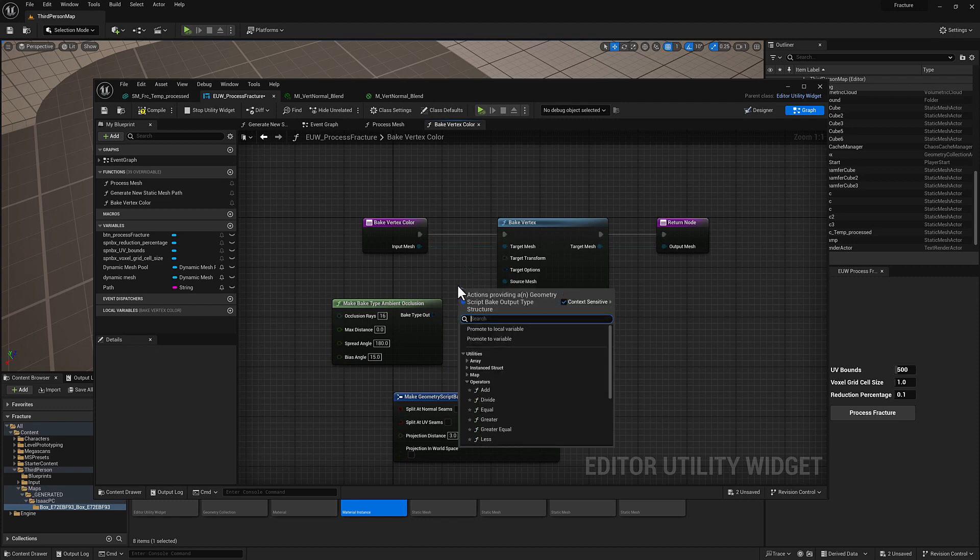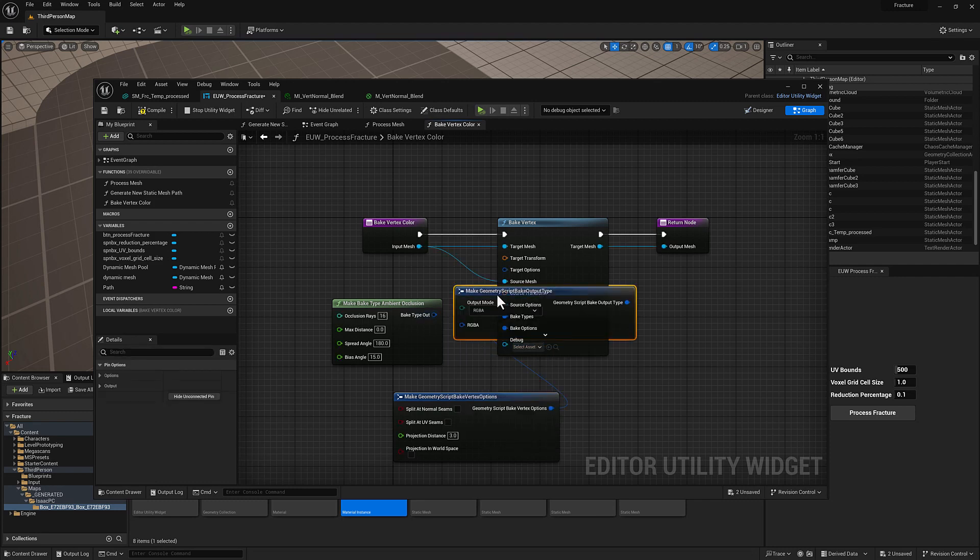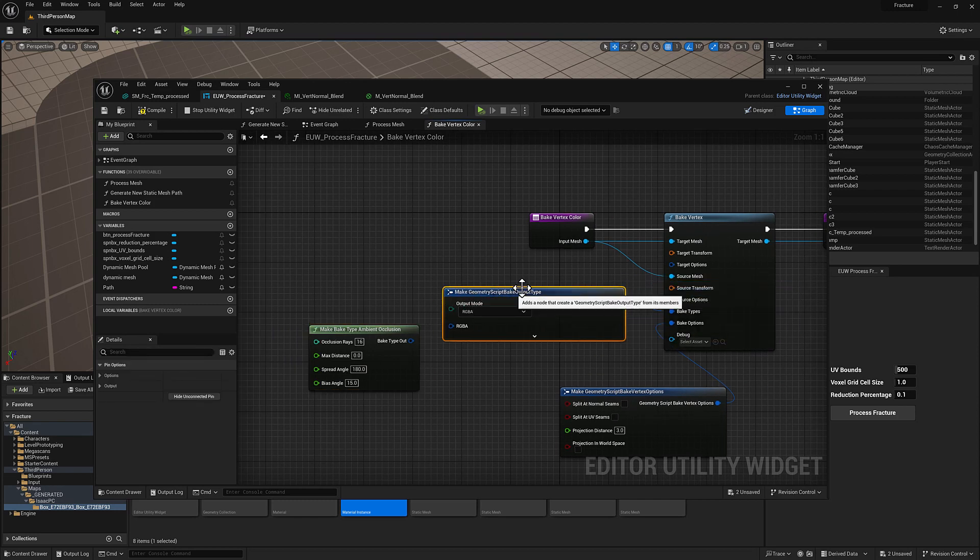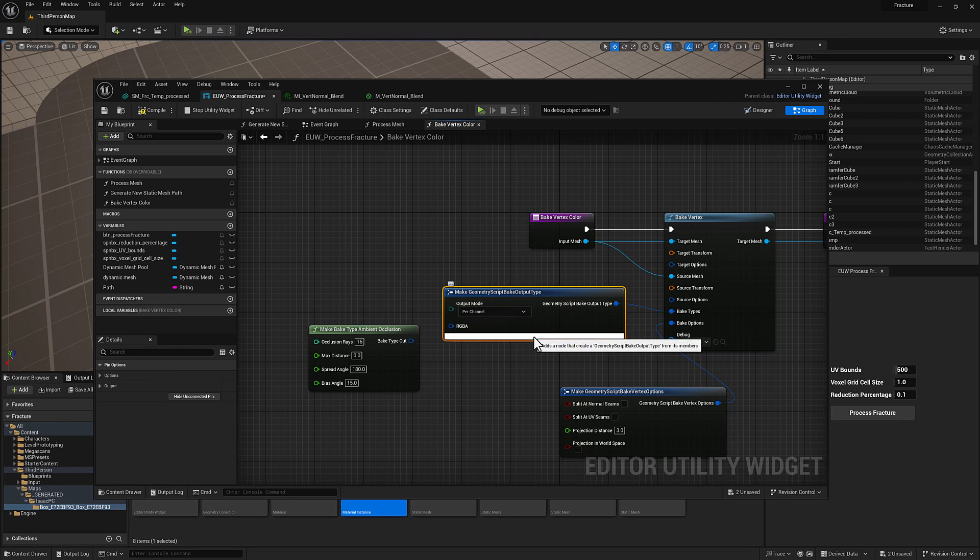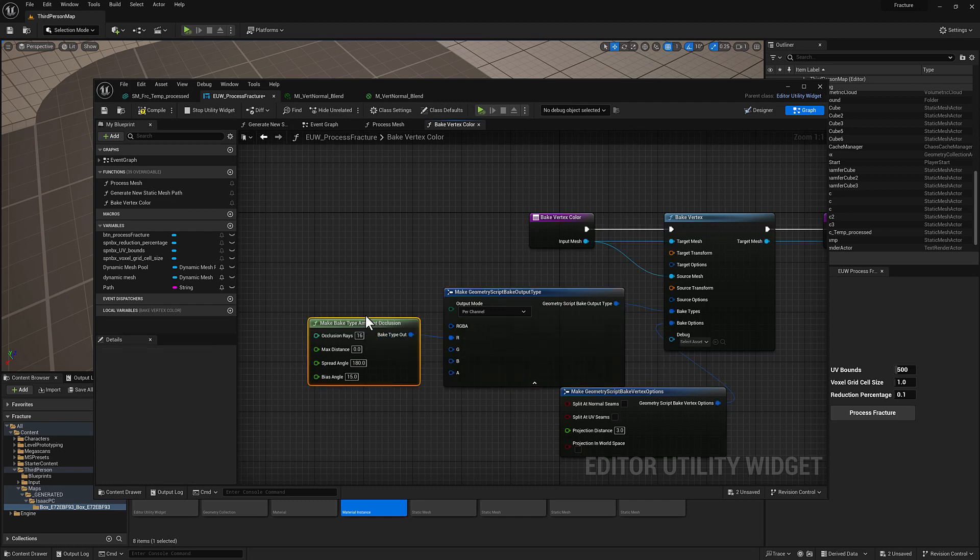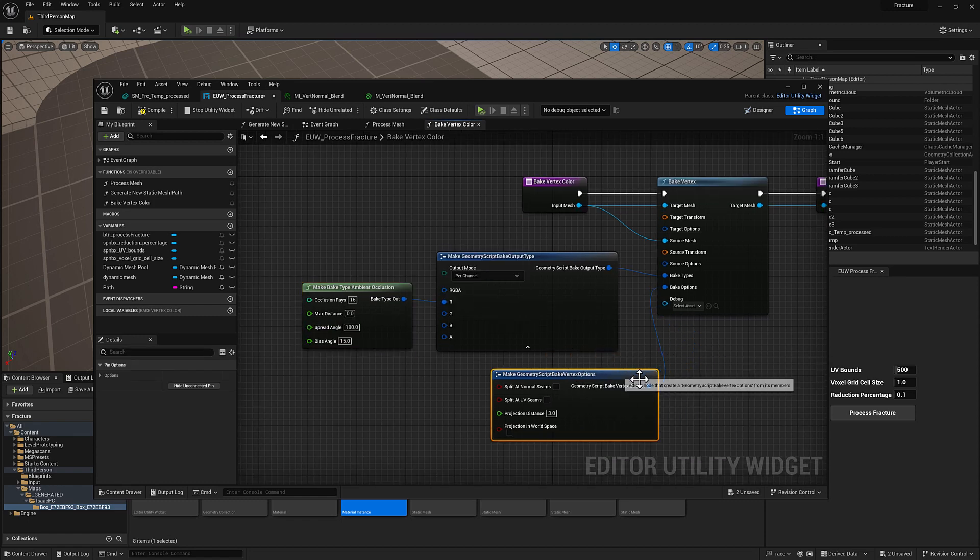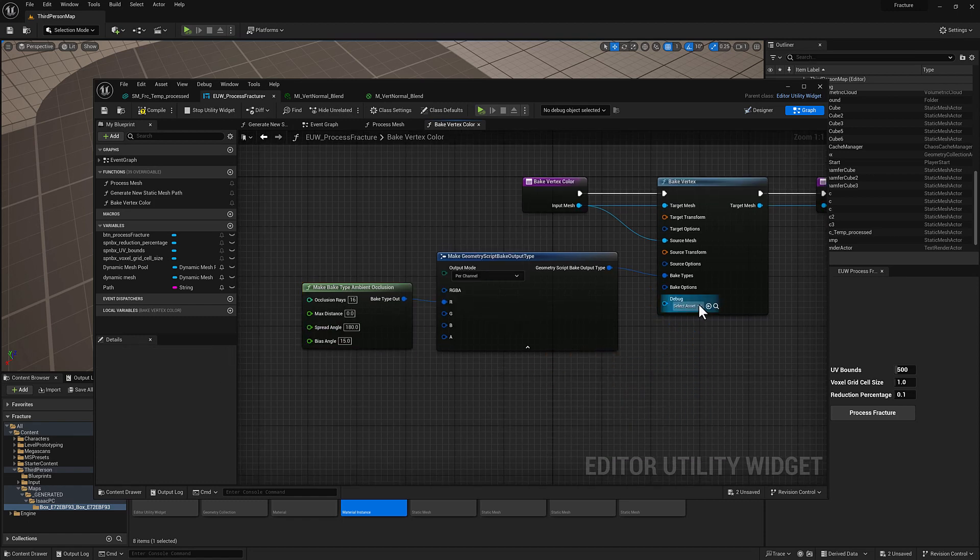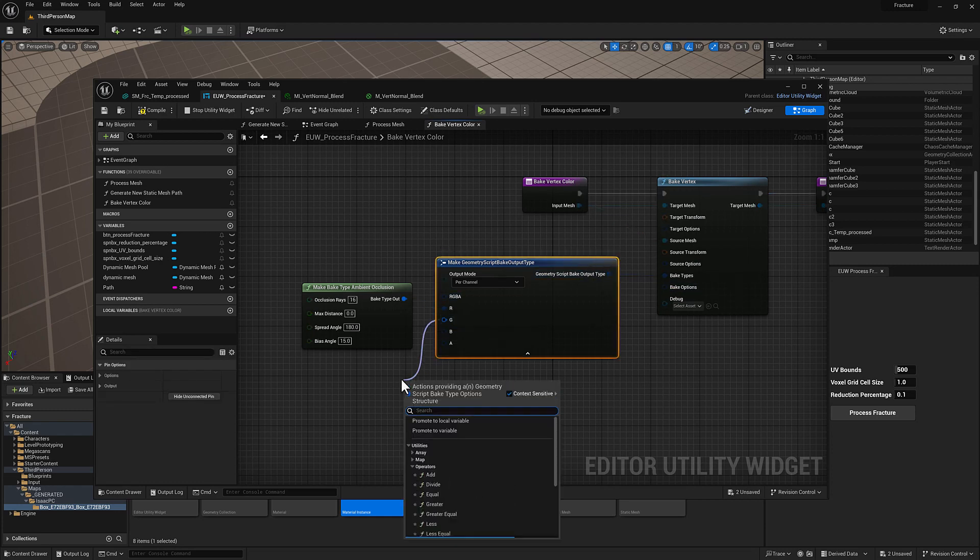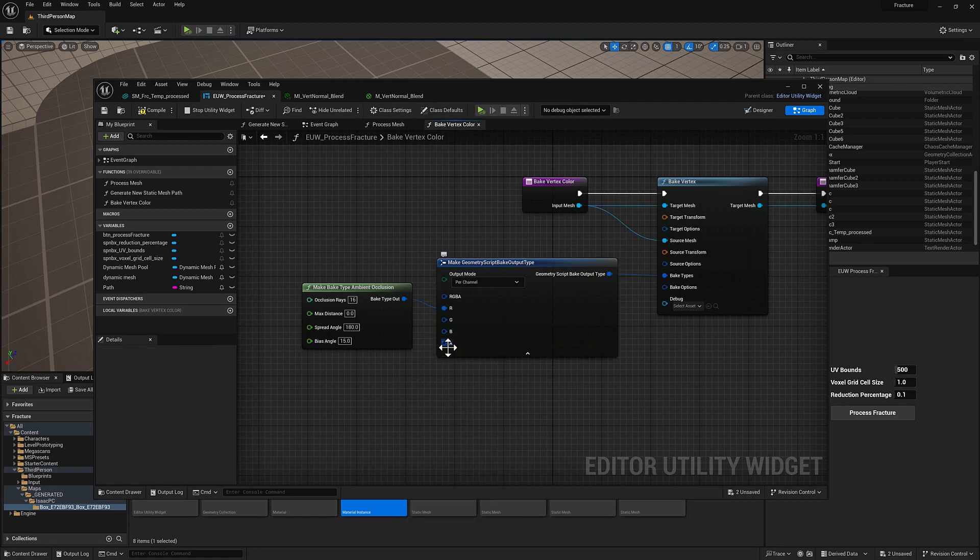Oh I think this one's maybe an array, let's see. We'll just pull off and type in make geometry script bake output type, and we're going to be piping this in per channel. And we will feed into the red channel our ambient occlusion bake. We don't have to change these settings at all, but yeah just to clarify we don't actually, I don't think we really need this one, but we do need the bake types and you can do other kinds of bake types. So like into the green channel you could do curvature if you wanted to.